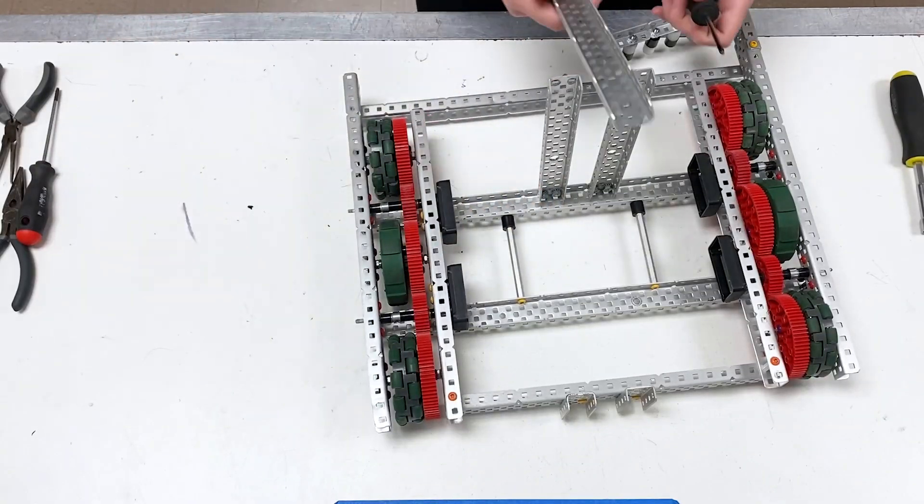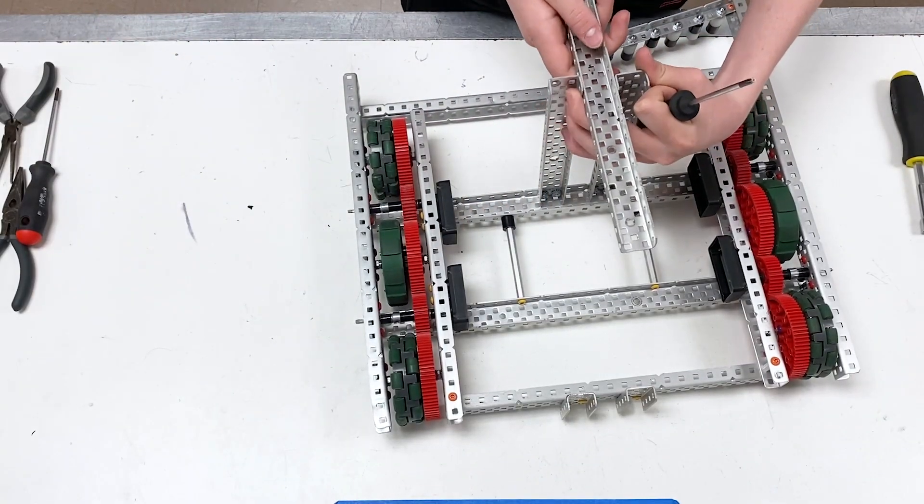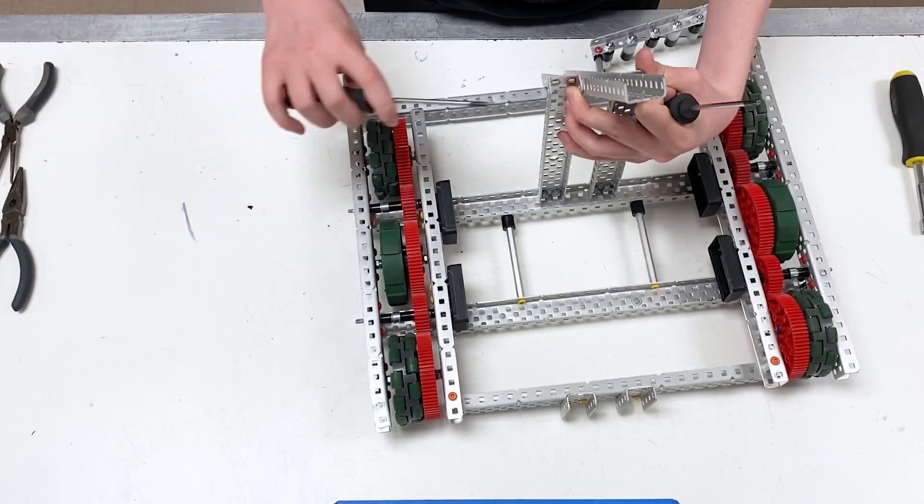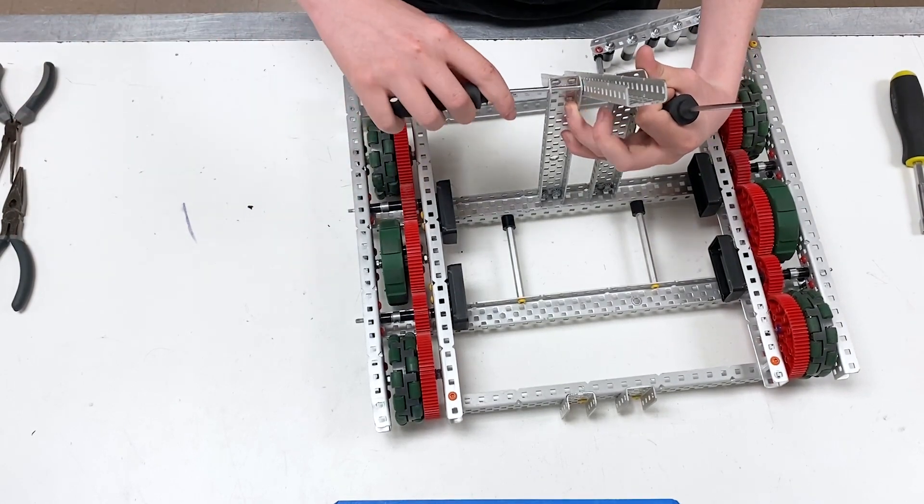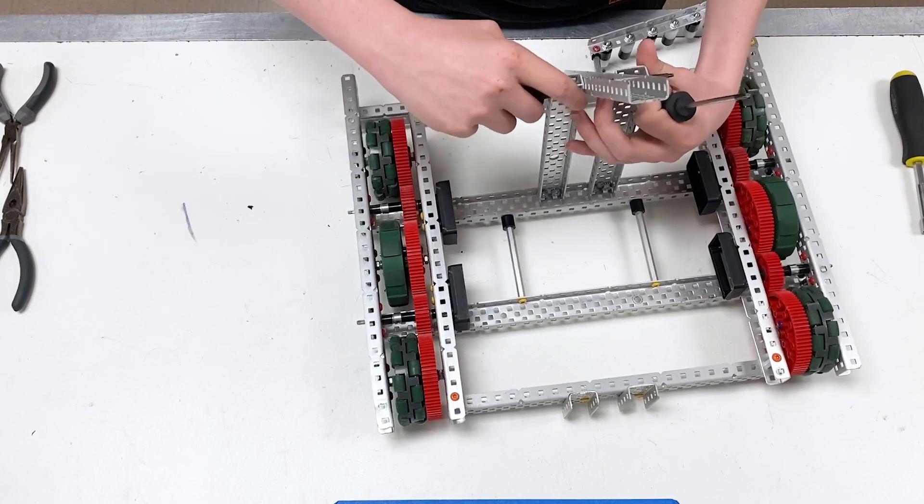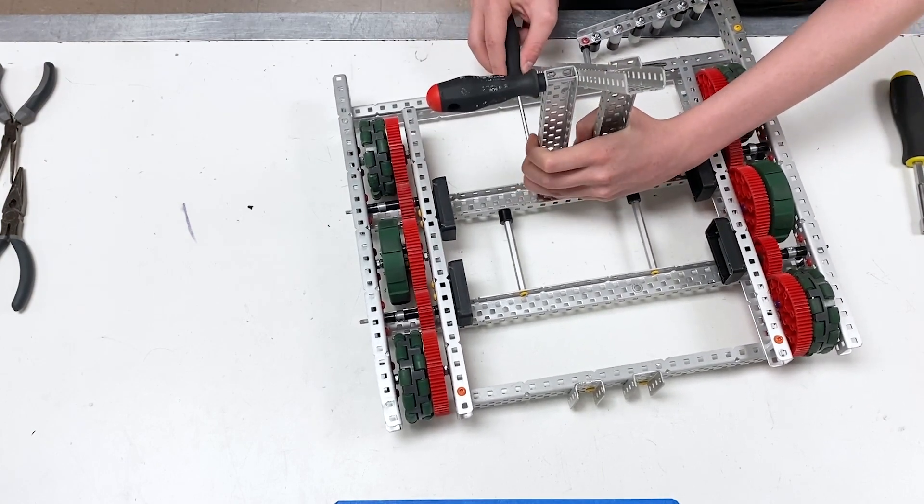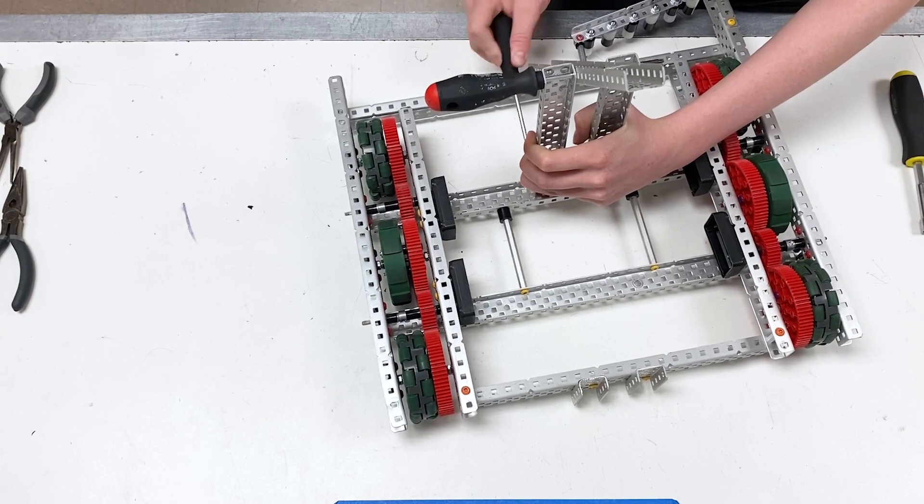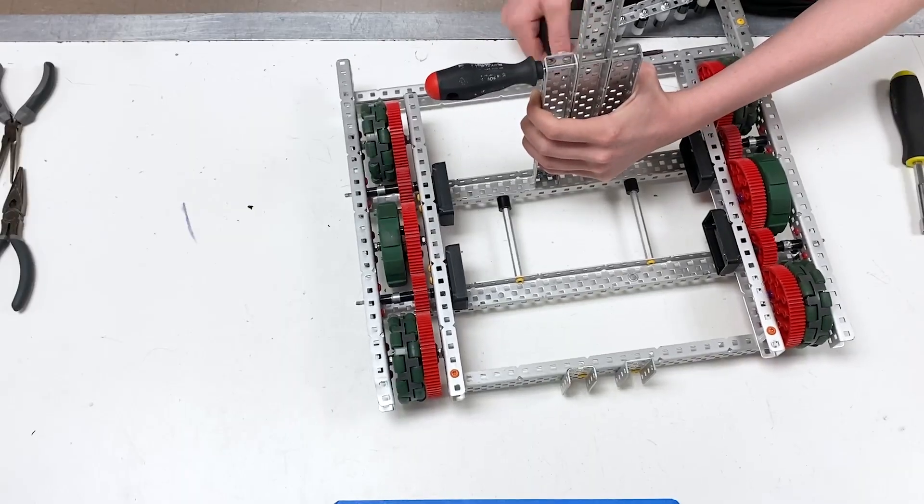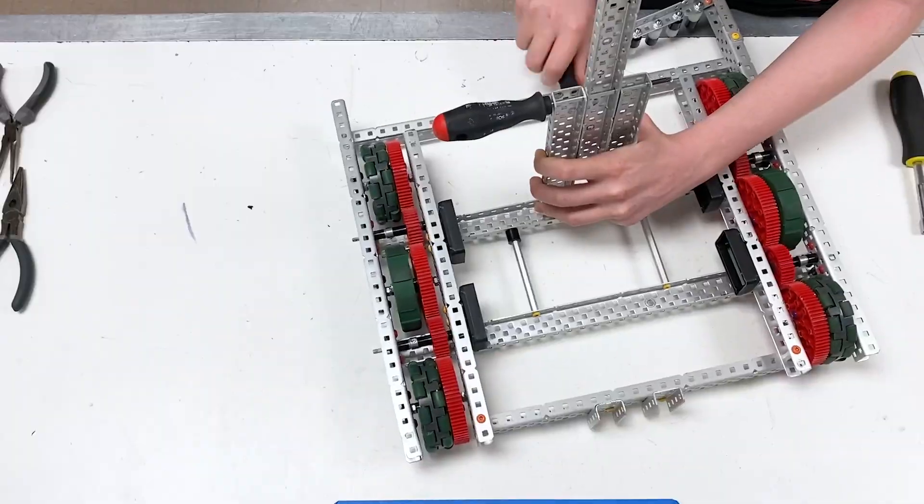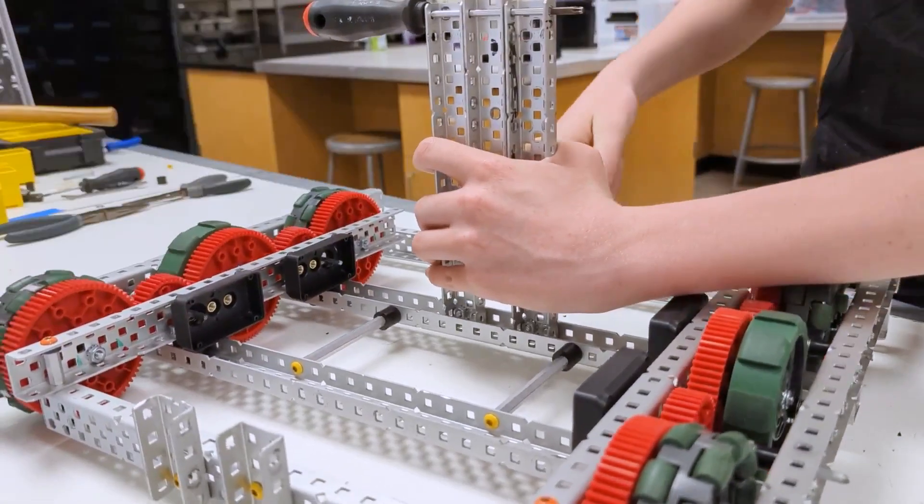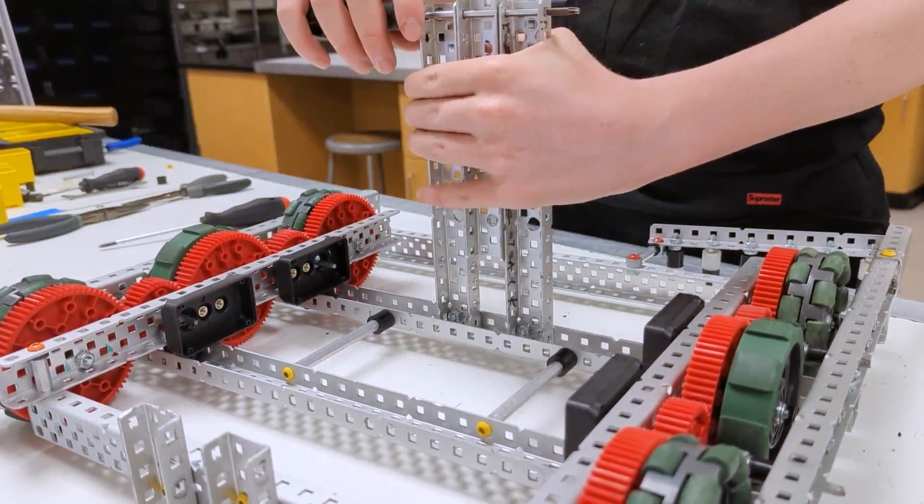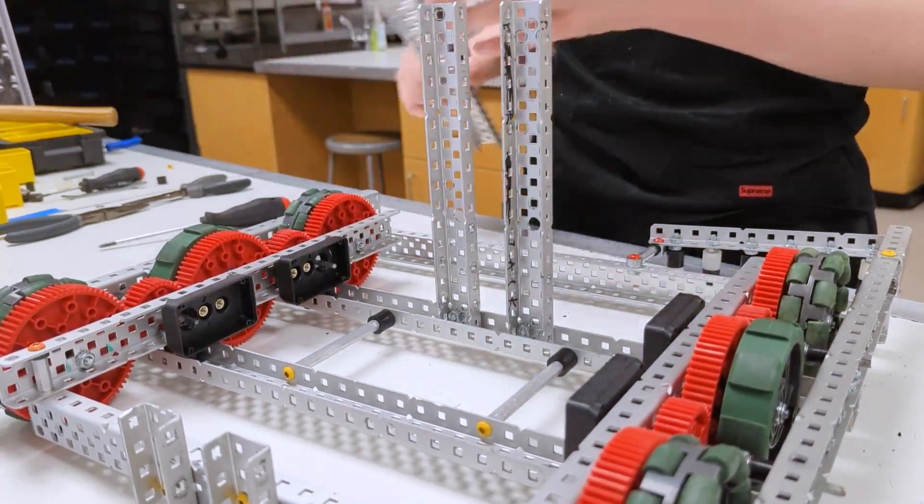Then you're going to take a c-channel, doesn't matter which one, on the top two holes you're going to stick a screwdriver or screw through the entire thing to hold it in place and hold these two together, and you're going to tighten them. Just like that, you can take it out.